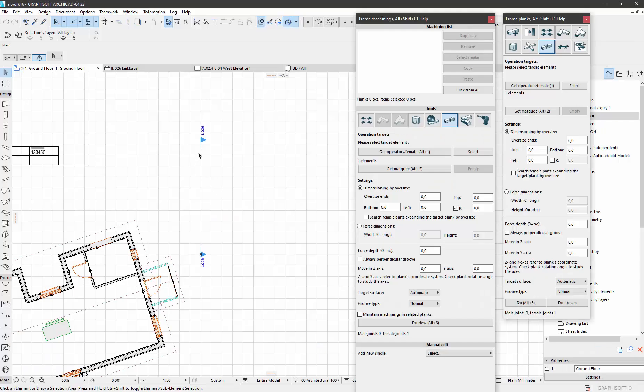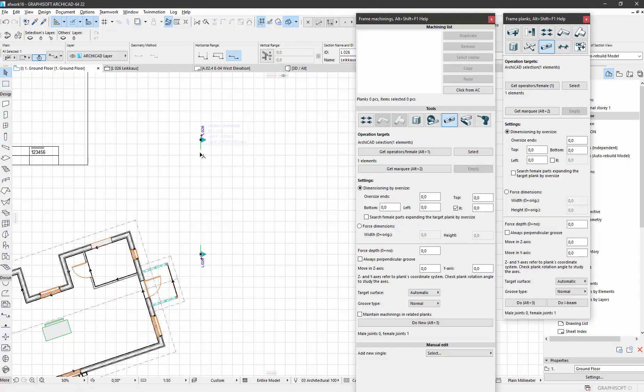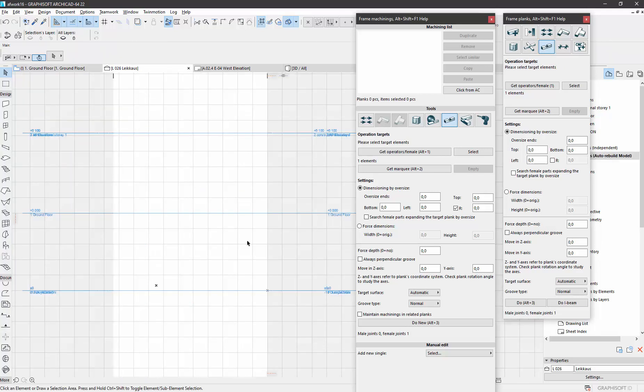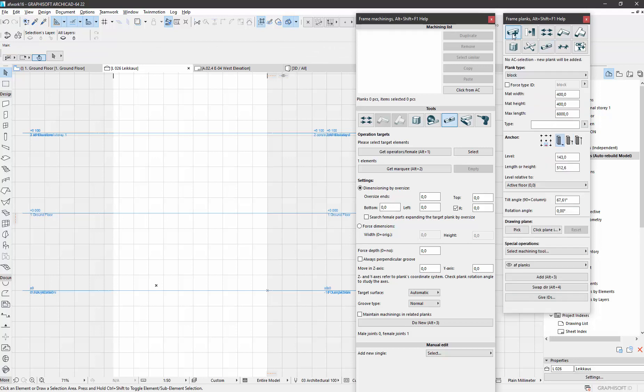In ARCHICAD it is easiest to place new pieces in a section, so I have a zero depth section here. Let's first place the planks, 200mm by 200mm.